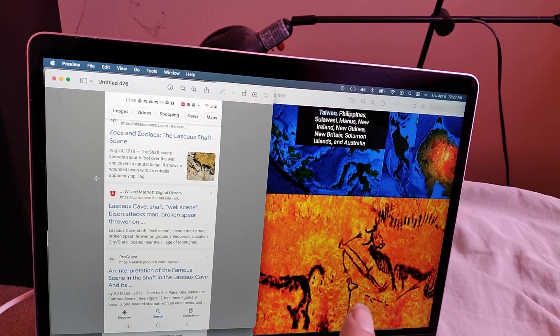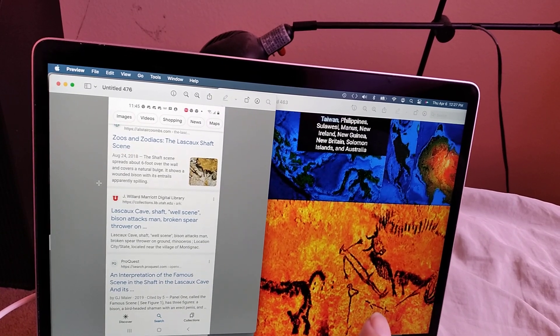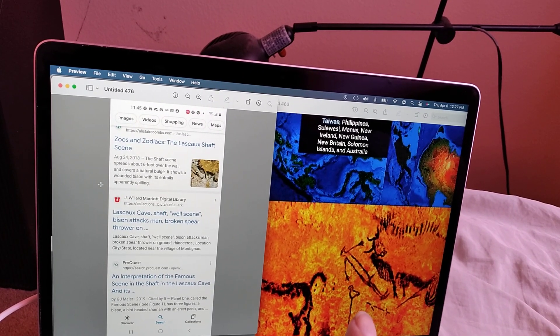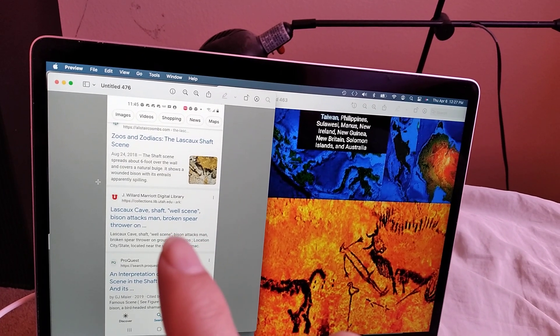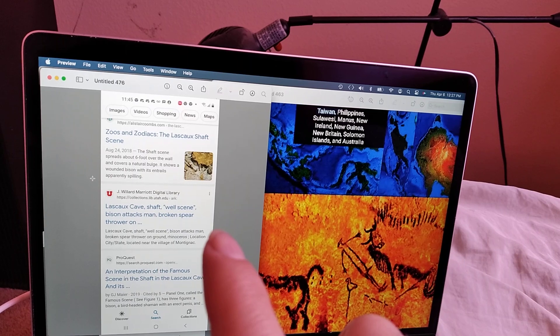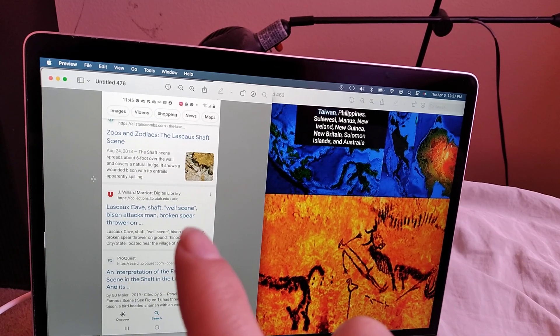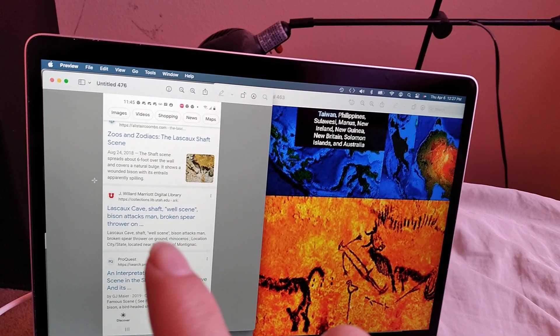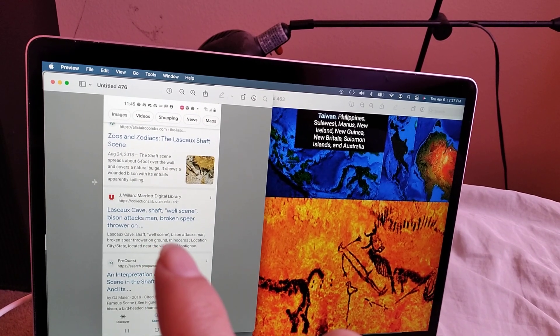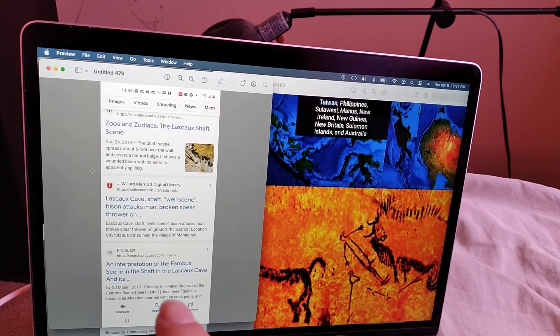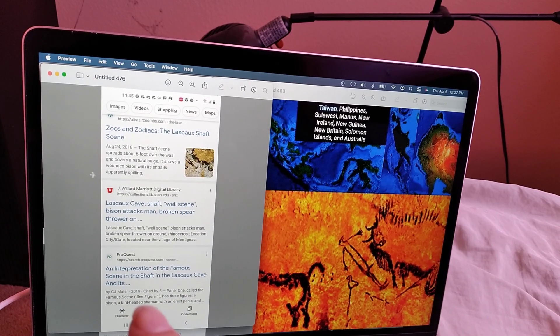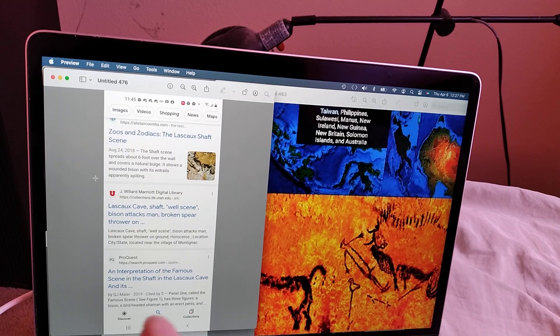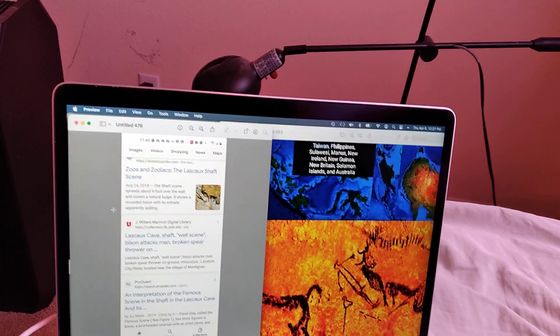Broken spear thrower, bison attacks man, broken spear thrower on ground, rhinoceros. And this one says three figures, a bison, a bird-headed shaman with an erect penis. And then it probably says a rhinoceros.